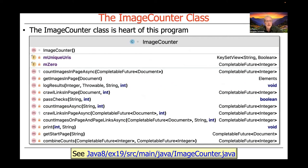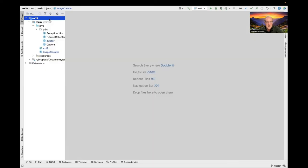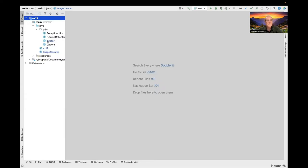The image counter class is the heart of this program. As you can see here, it's got about a dozen methods or fields in it. We're going to start taking a look at first, focusing initially on a subset of the total methods in constructors and fields. This particular example is in the EX19 project in my Java 8 folder in my Live Lessons GitHub repository. If you go to that link and click on that, you'll find this particular example.